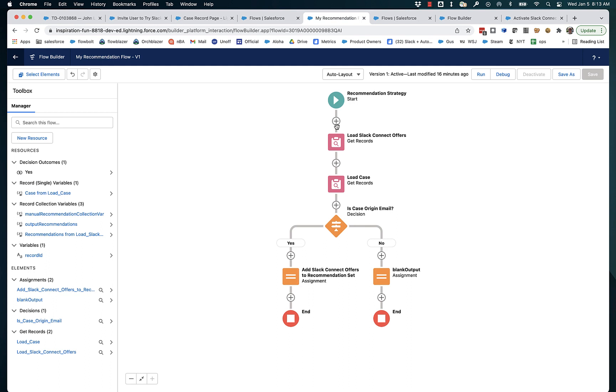So all we have to do because we started with recommendation records, all we have to do is assign them to the output recommendations.